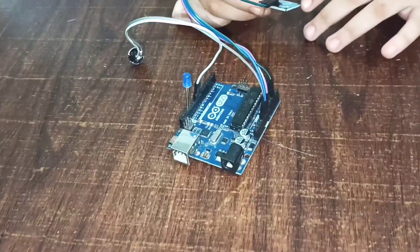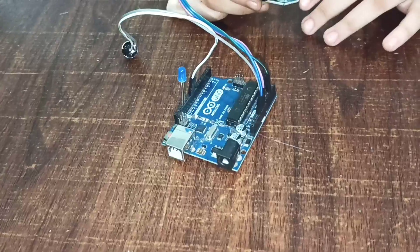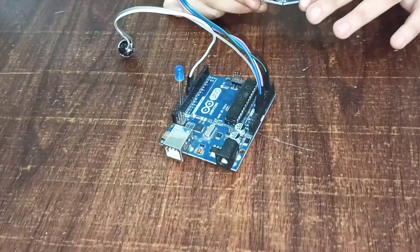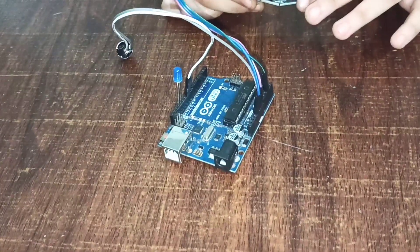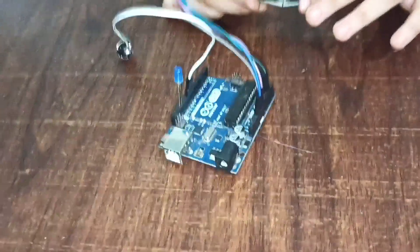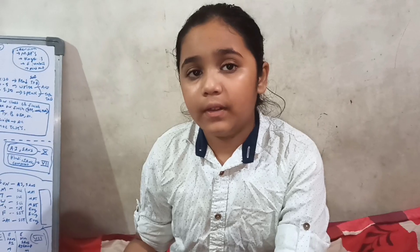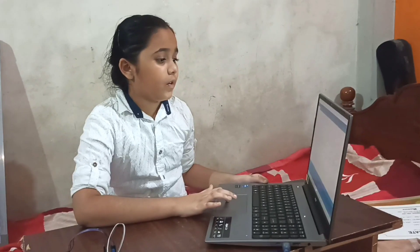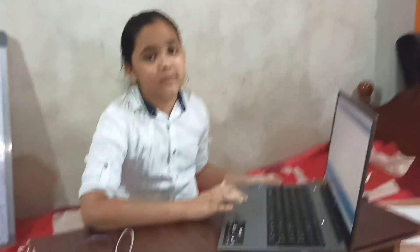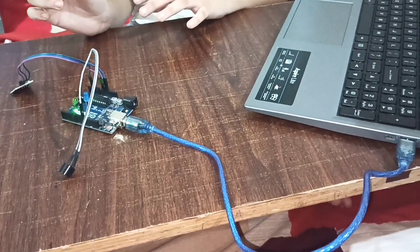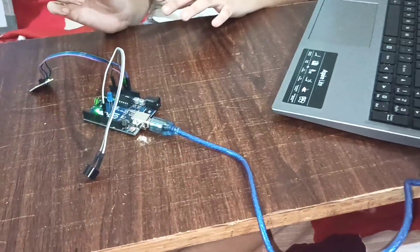Now let's upload code into Arduino. For this we need a laptop. Now code is uploaded. Laptop is giving power.